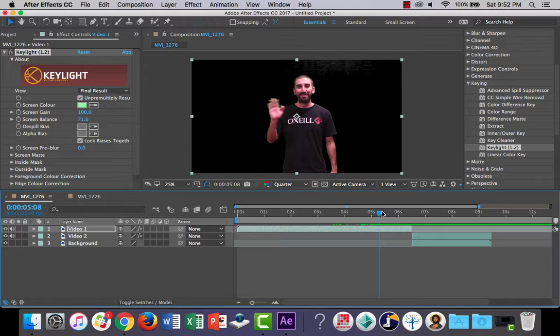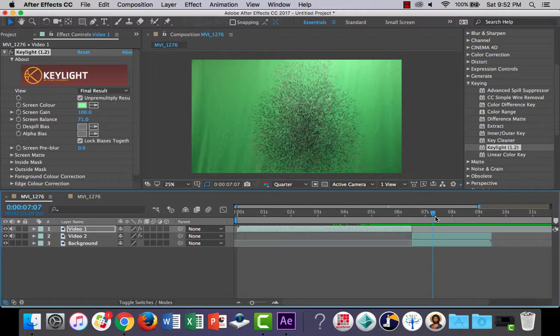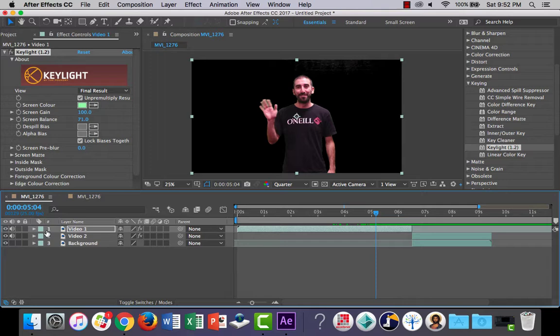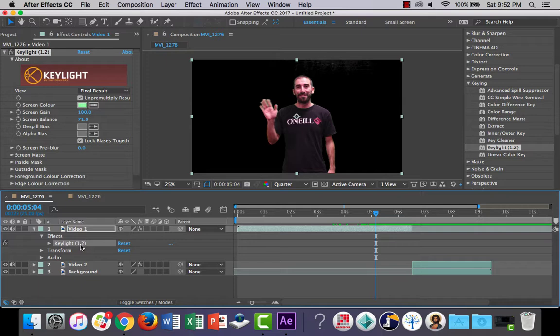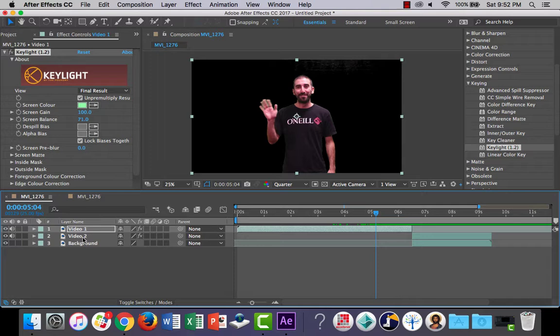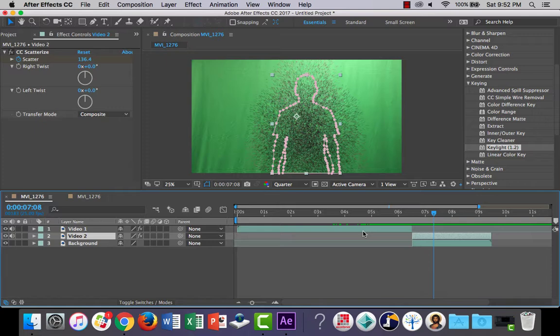All right, now the background's gone. Now as I scroll the playhead up, we get to the second layer and I've still got the green screen background. Now a nice trick is because it's basically the same footage, if I go into my video layer here and click the tab, in effects I've got Keylight here. Now if I highlight Keylight and copy it by holding Command and pressing C.